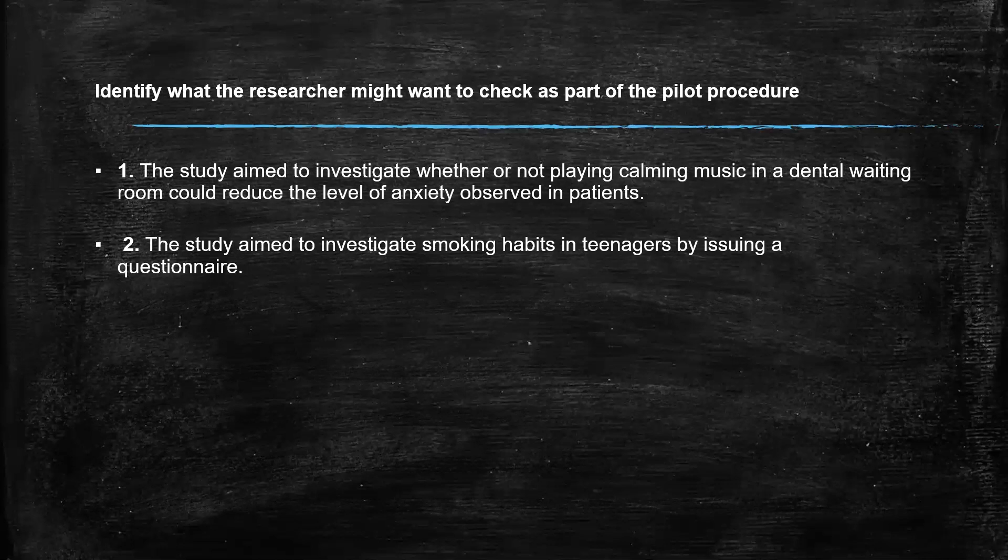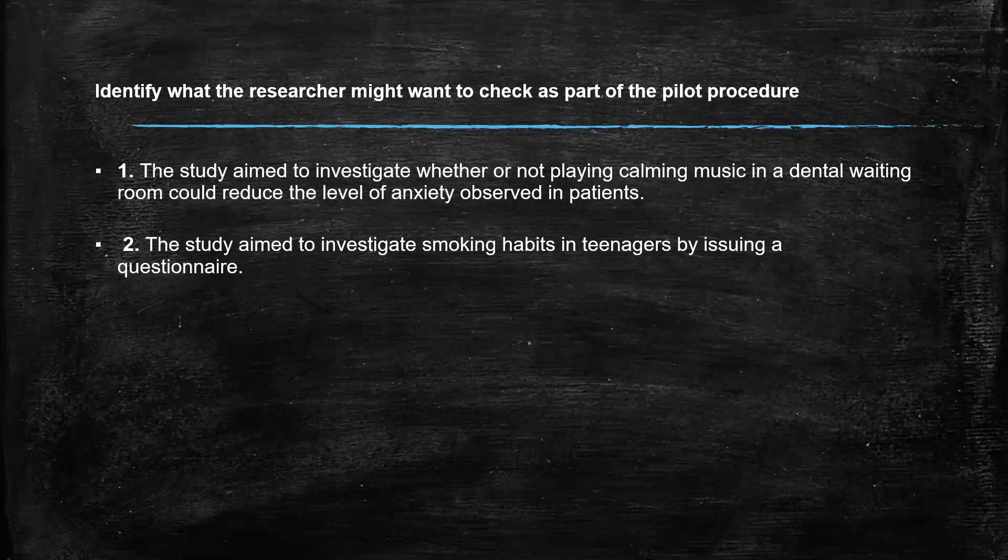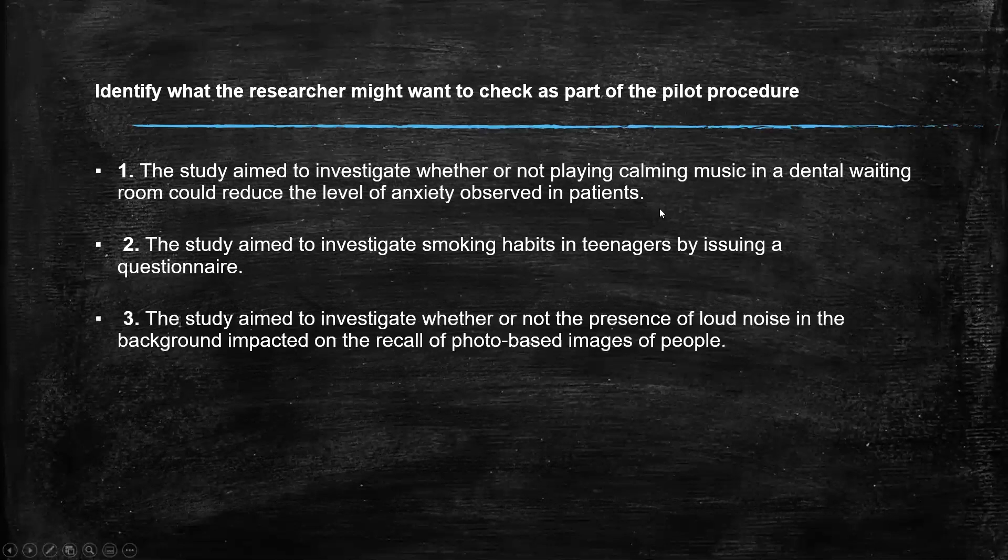The study aimed to investigate smoking habits in teenagers by issuing a questionnaire. Is there too much jargon in the questions? Too much specific terms that they might not understand that you as the researcher will, but maybe. Is the questions age appropriate? Are you pacing them at the right thing? Are they actually measuring attitudes? Are all your questions appropriate? So it's really important that we can identify these things.